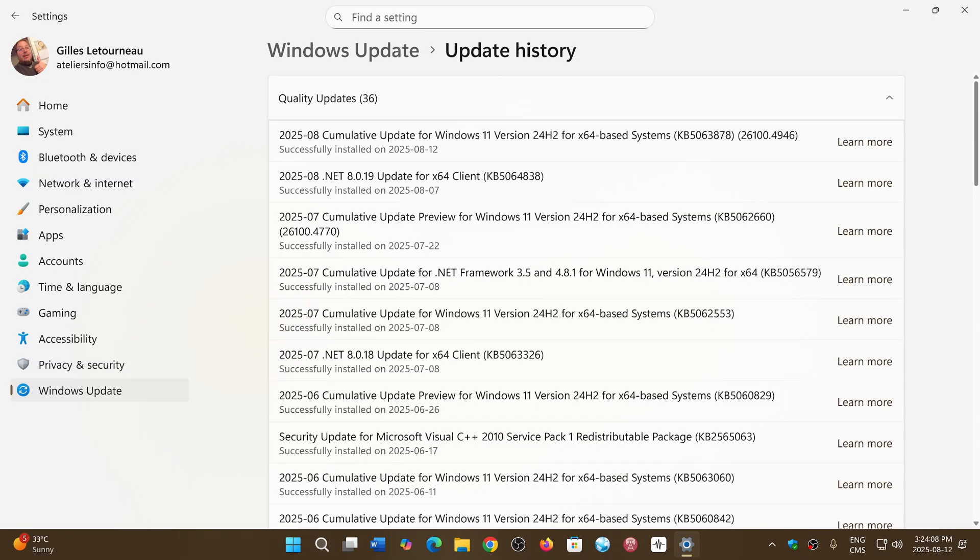Mine was on 24H2, 506, 3878, but there's for Windows 10 also, and Windows 11, 23H2.